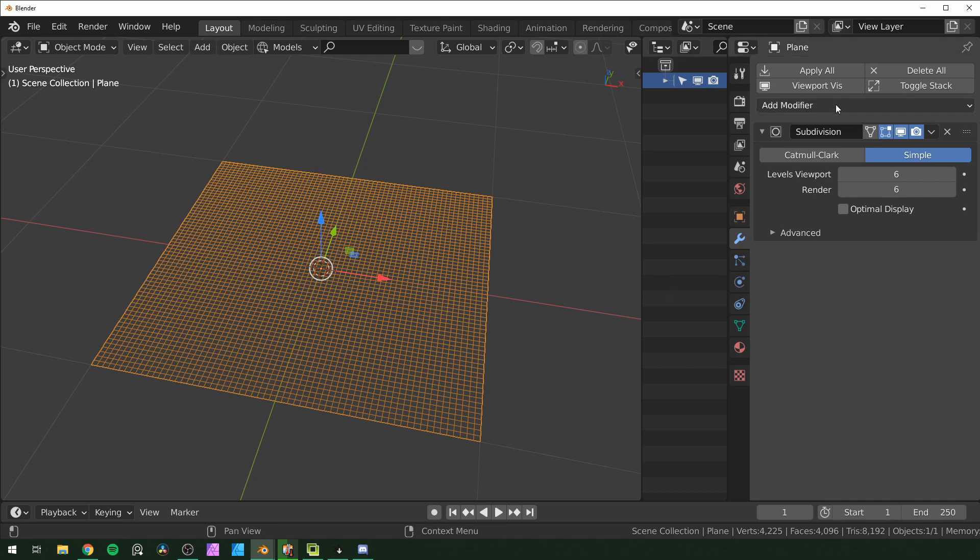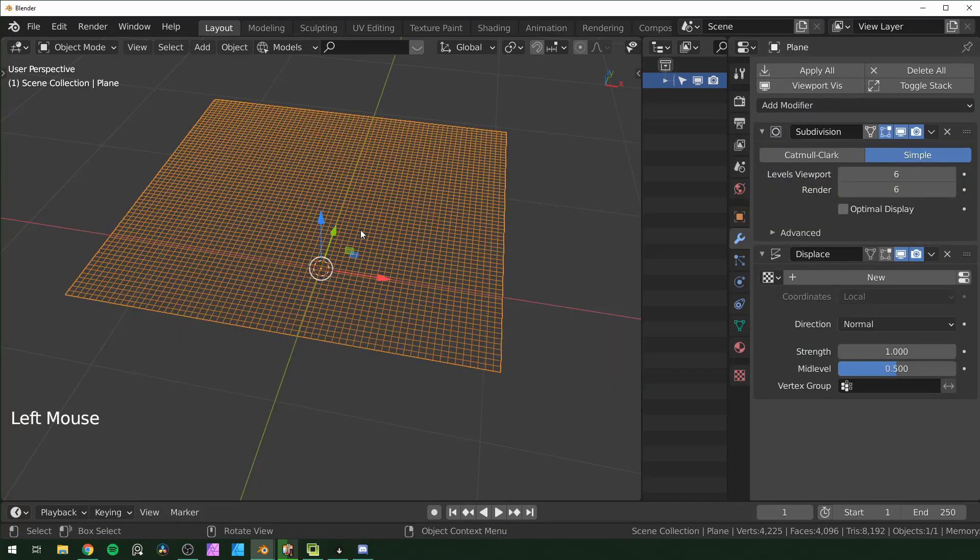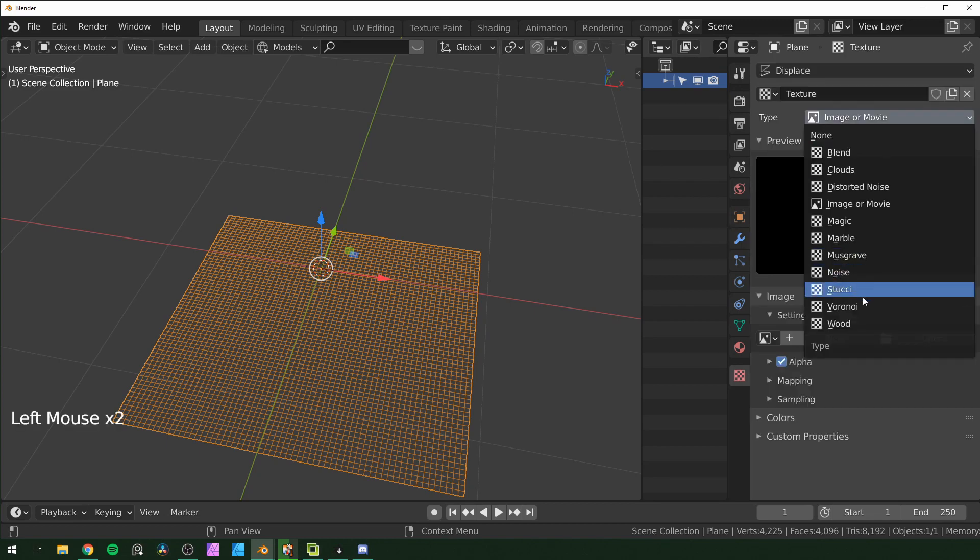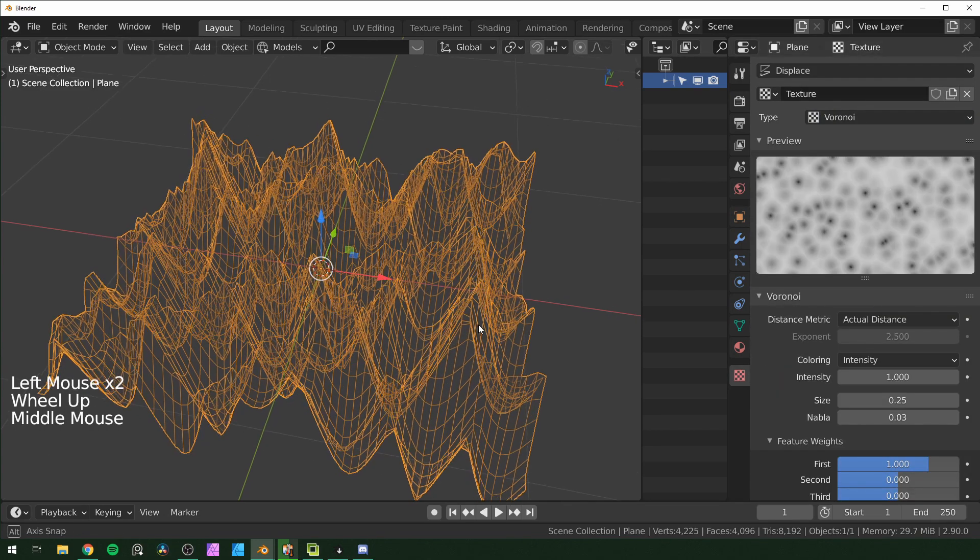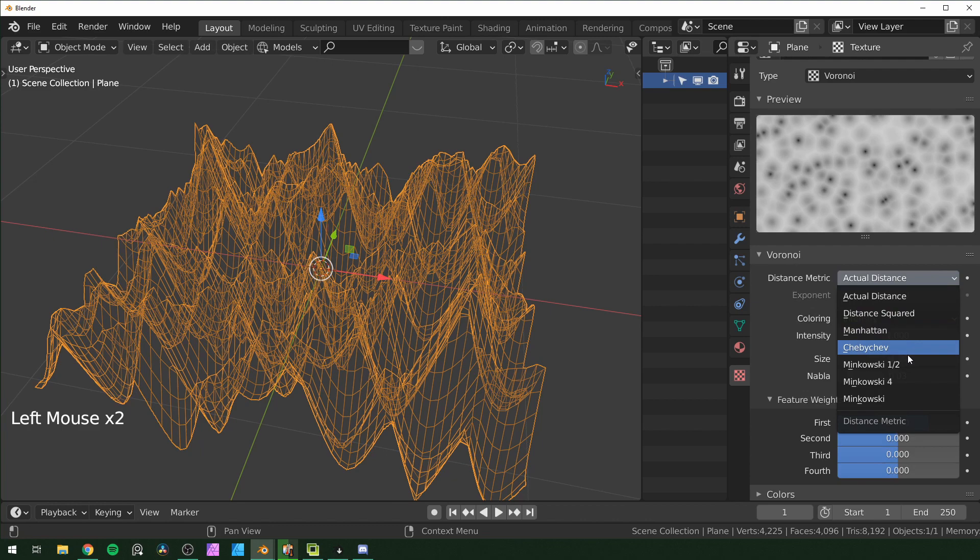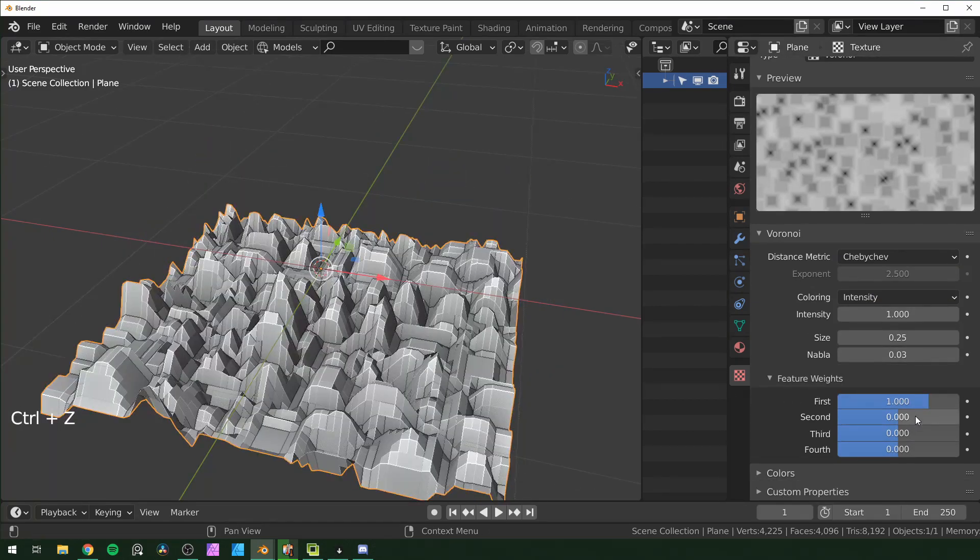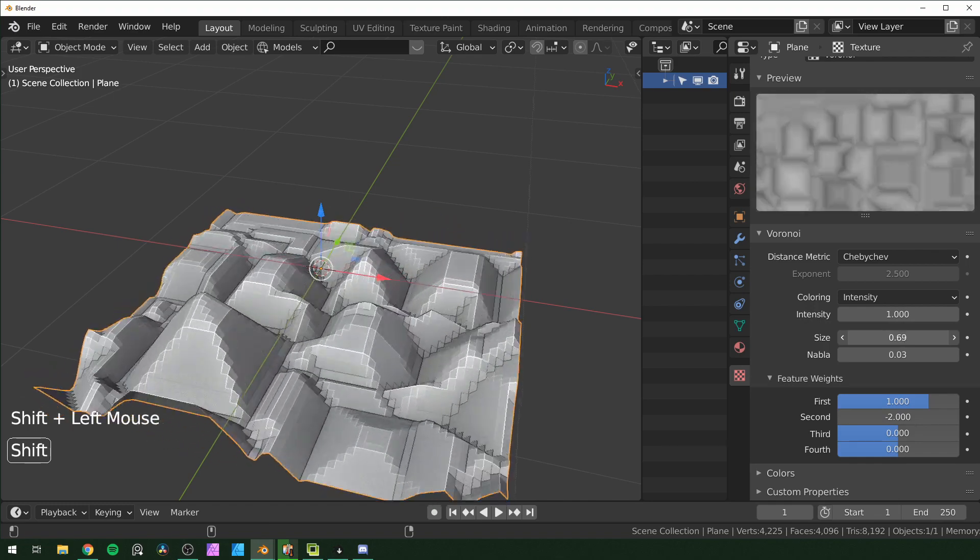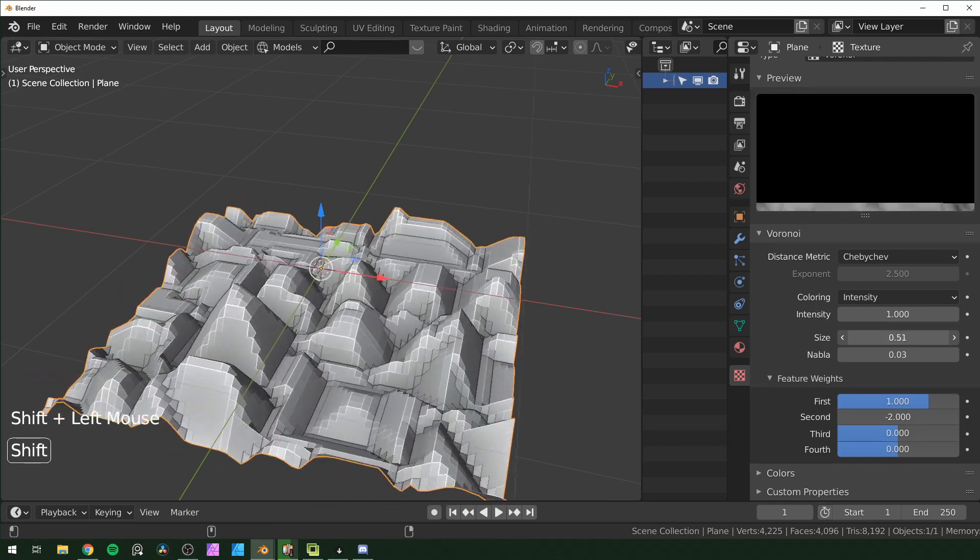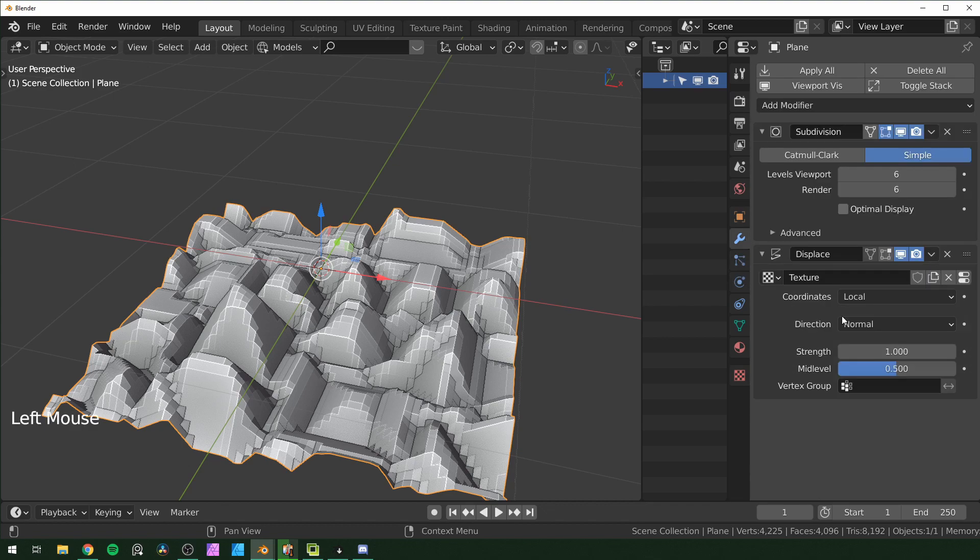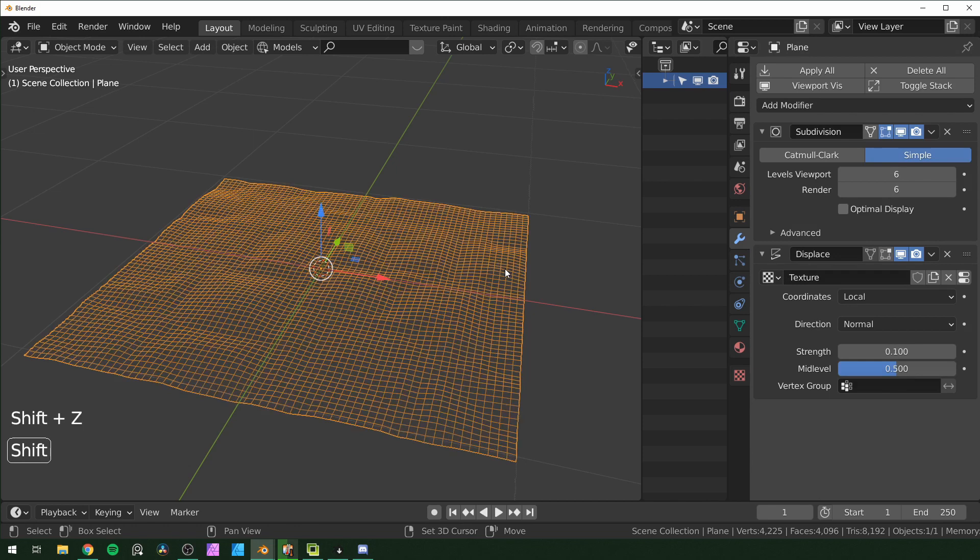Then I'm going to displace this, add a new texture, click this to go to your texture properties. Just going to change this to voronoi. You can change this to whatever you want and get pretty cool results, but I like voronoi for this. It gives a tech kind of look. Change actual distance to Chebyshev and I'm going to turn this second right here all the way down, changes the shape slightly. You can also adjust the size if you want bigger or smaller shapes. I'm going to leave mine around 0.5 right here. Go back to your modifiers and change the strength to 0.1 to make it a little flatter.